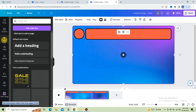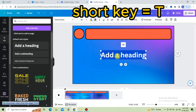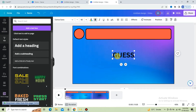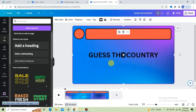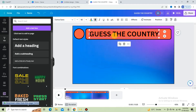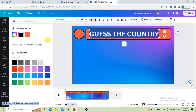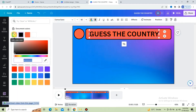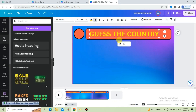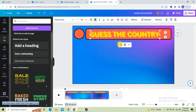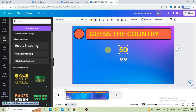To insert text, press T or go to the text option on the left side. Type 'Guess the Country' and put it over the rectangle shape. Change the text color and choose the yellow one. Click on the text and press duplicate to generate a duplicate copy. Type 50 to show the serial number, put it over the circle shape, and ensure center alignment.